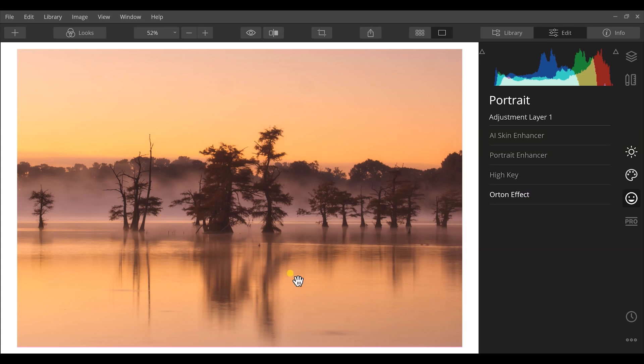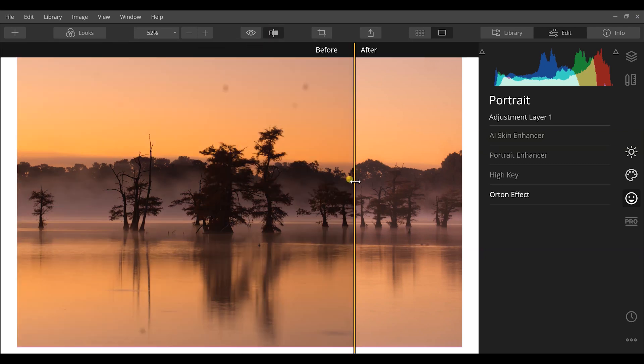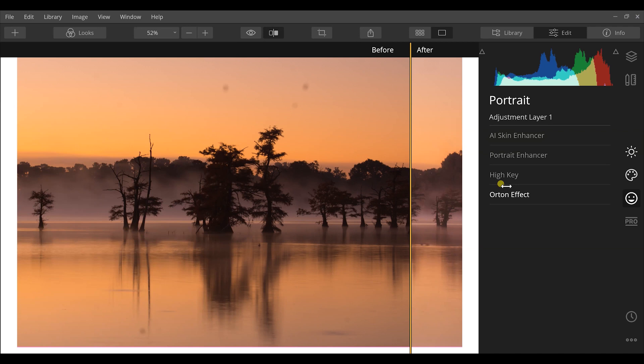So what I can show you now is the before and after. I can click the before and after and you can see before, it was kind of flat, dull, dark, and you couldn't really get a sense of a lot of that dreaminess, that fog that's coming out in the background.